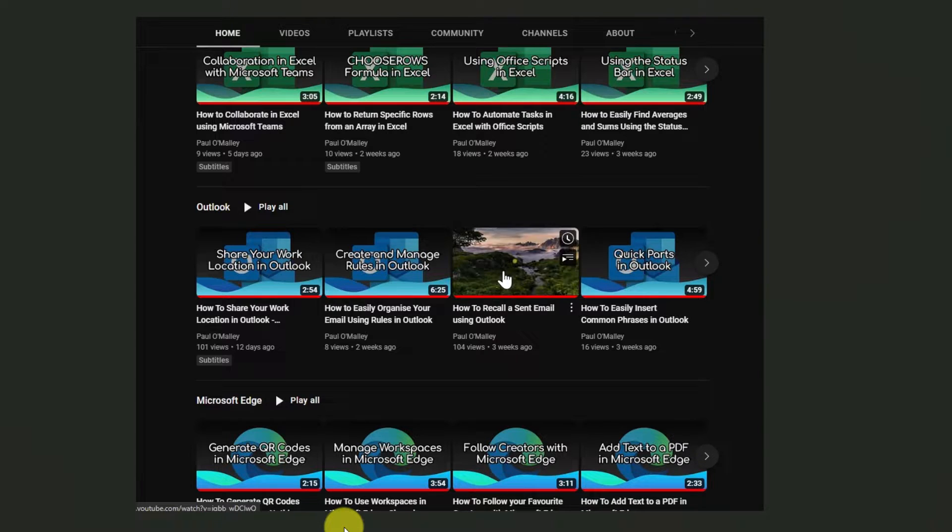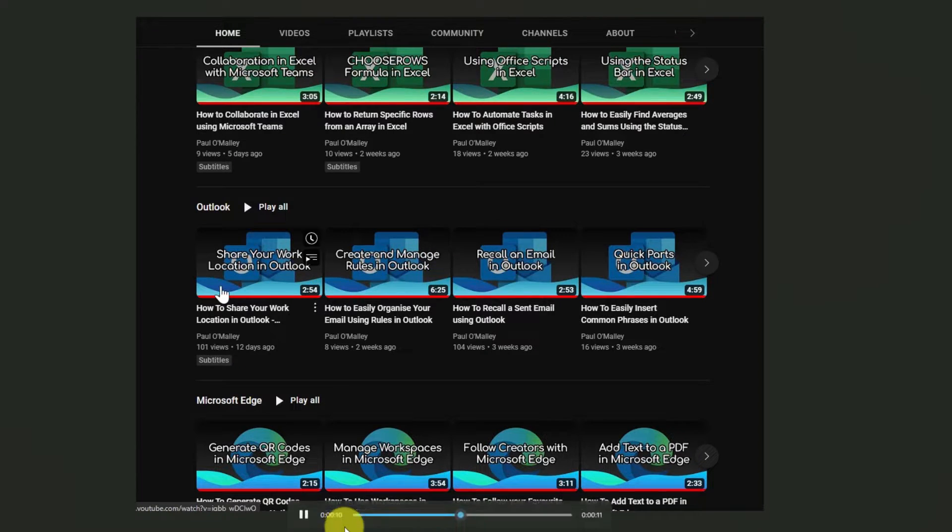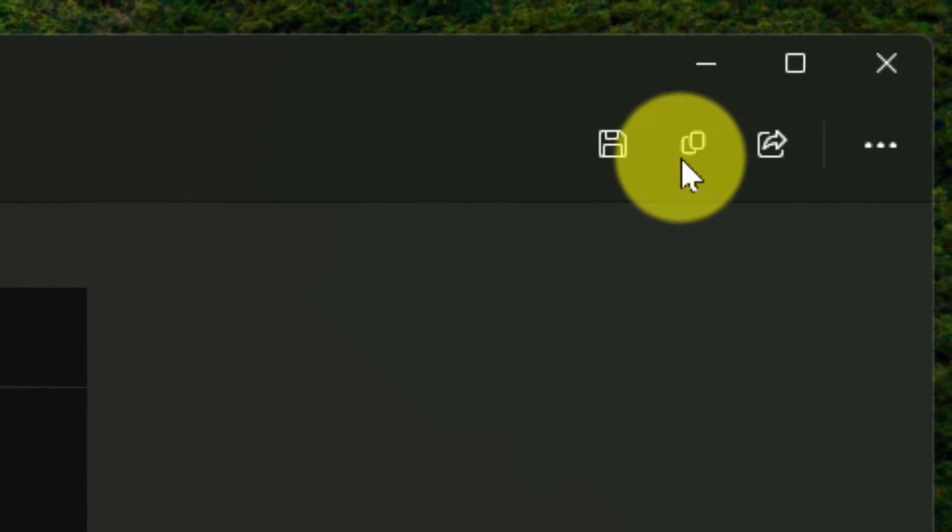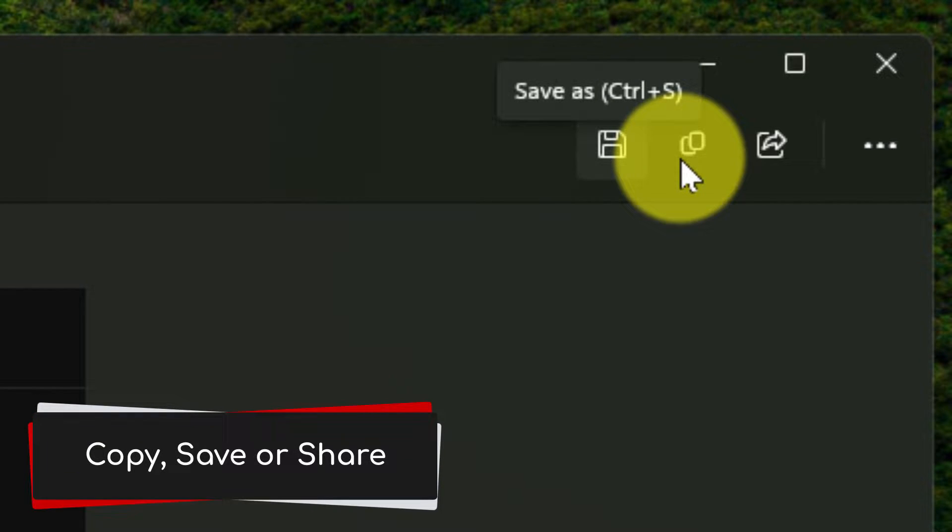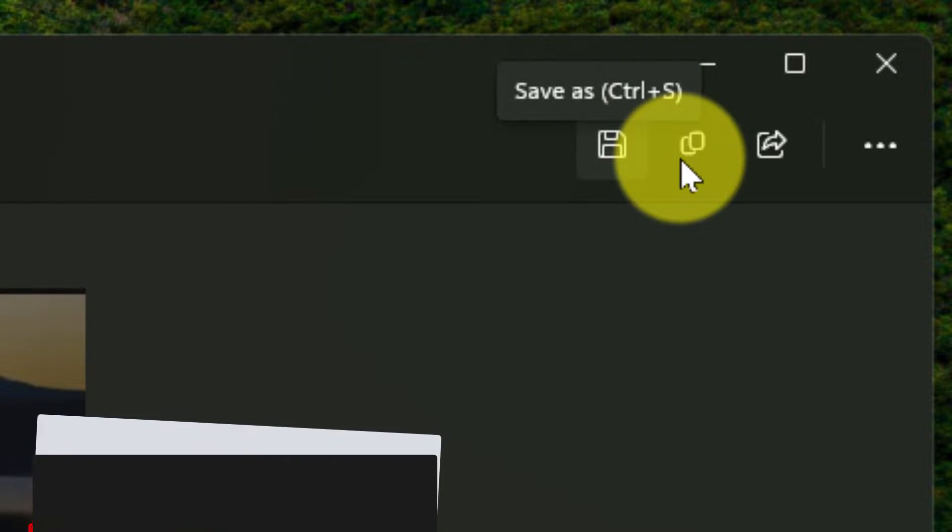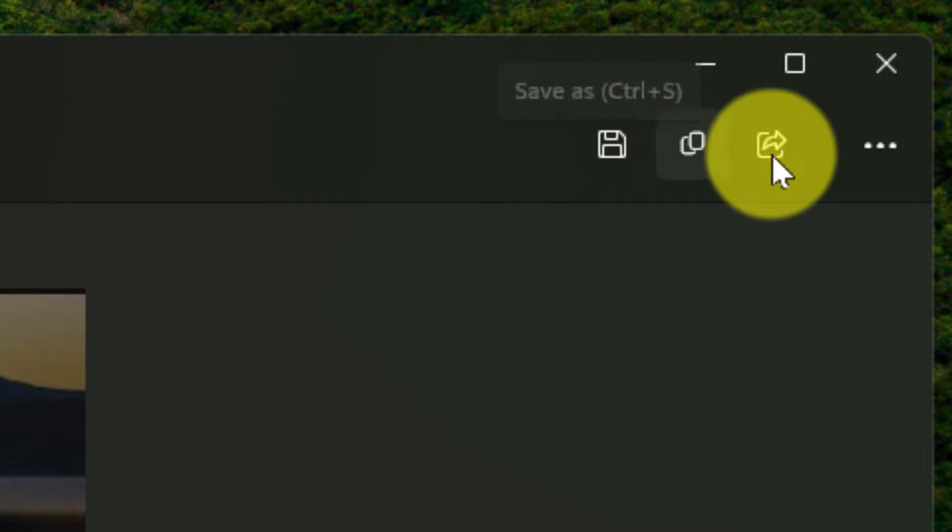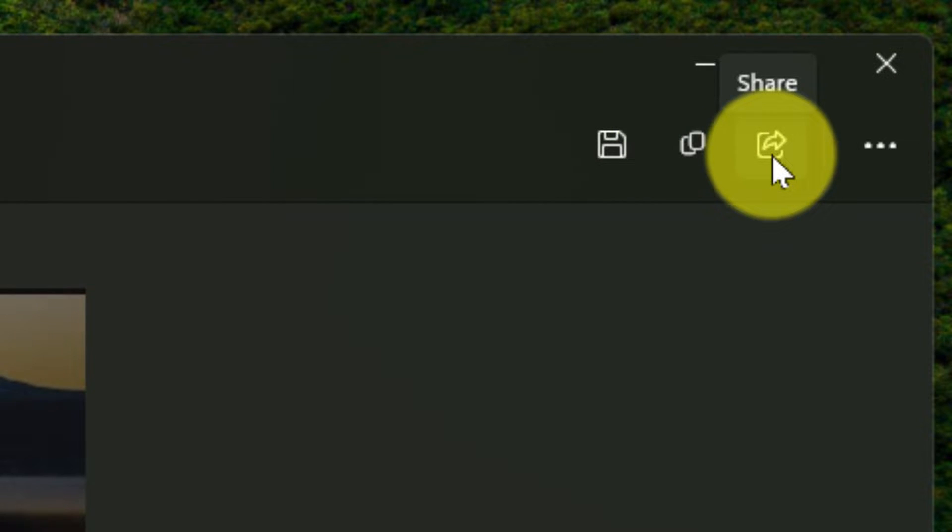And just like in any other snip that we would take with the snipping tool, we have some options found in the top corner here such as the ability to copy our screen recording, save our screen recording as a video file, or even use the share tray found in Windows 11 should we wish.